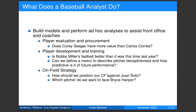We also work in player development and training — more direct intervention with players and coaches. We might answer a question like: is Bobby Miller's fastball better than it was this time last year? We provide metrics to help players understand if they're getting better, or how we might improve them. For a fastball like Bobby Miller's, we might go to coaches and say we think if we change the way the pitch moves, we can get more out of it — there's that kind of back and forth with our minor league training staff.